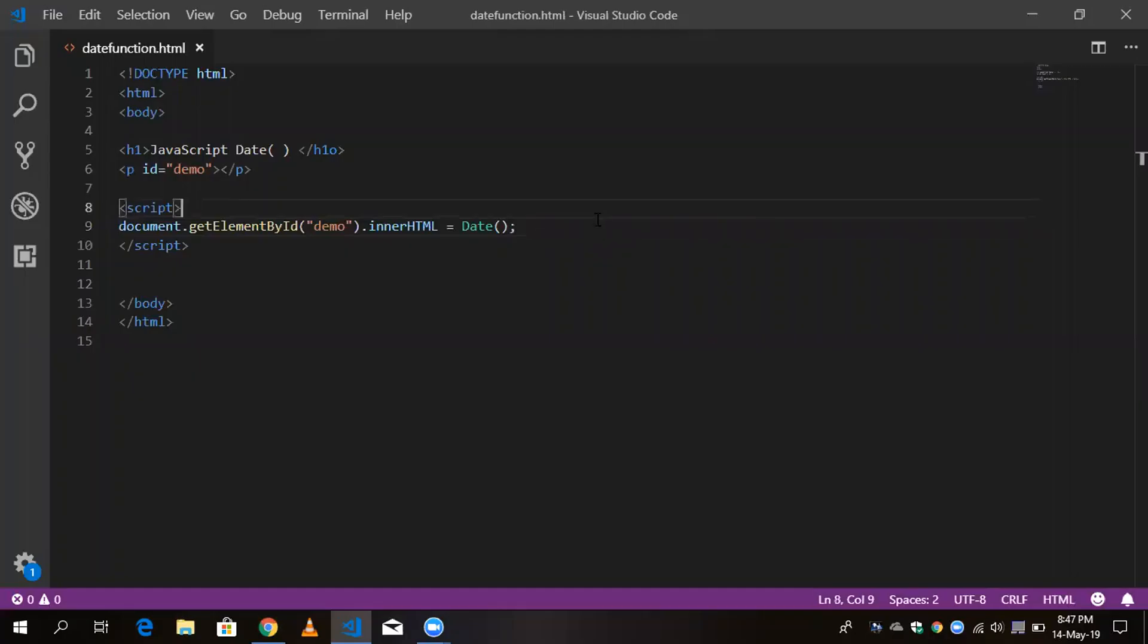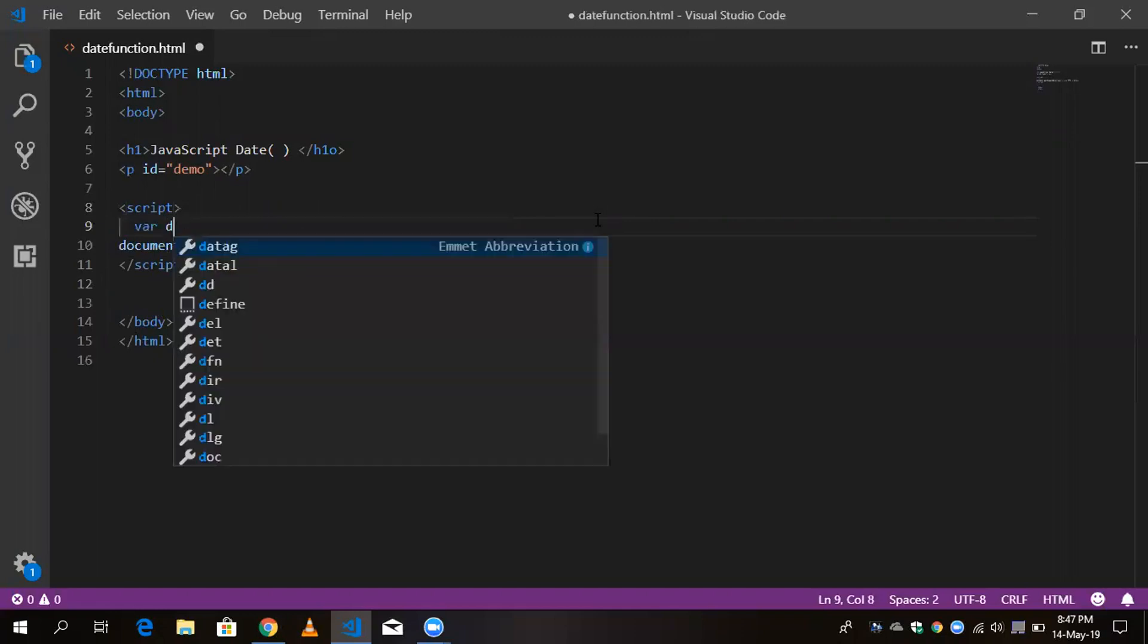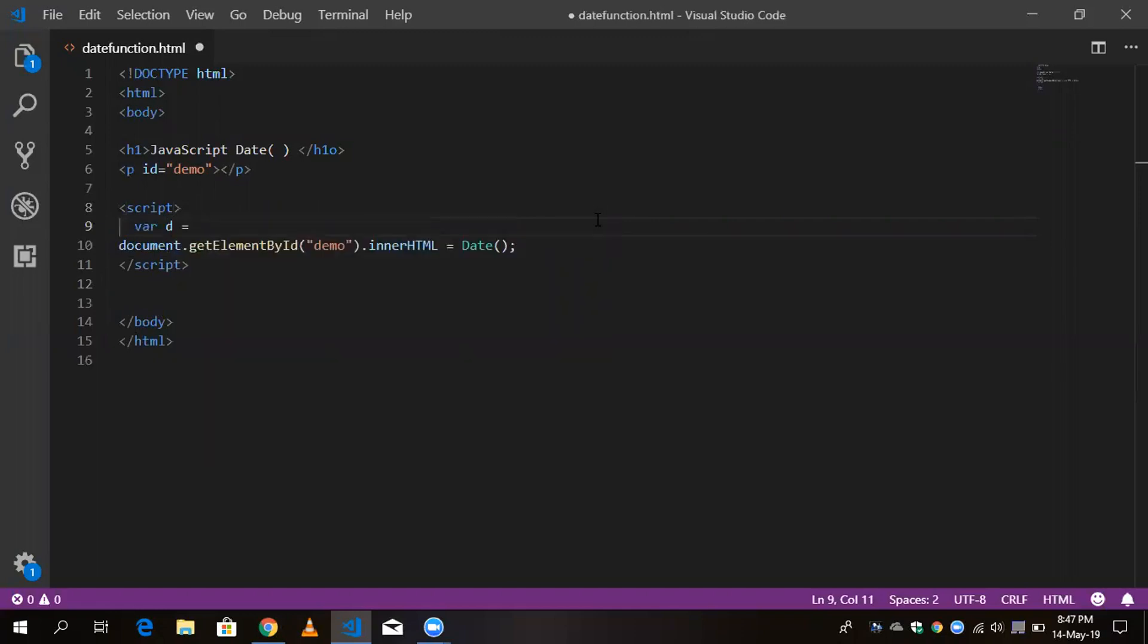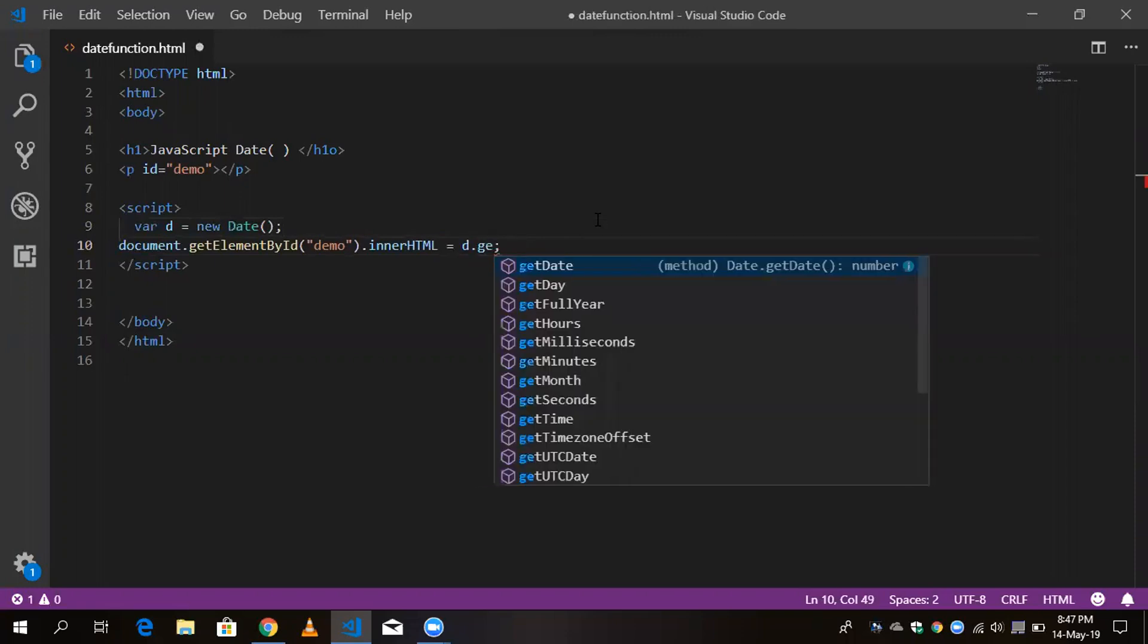Variable, first where t equals date equals new Date. Now this element like t dot, say date like this.